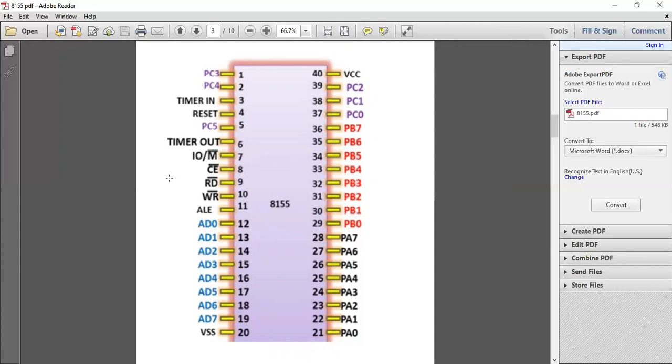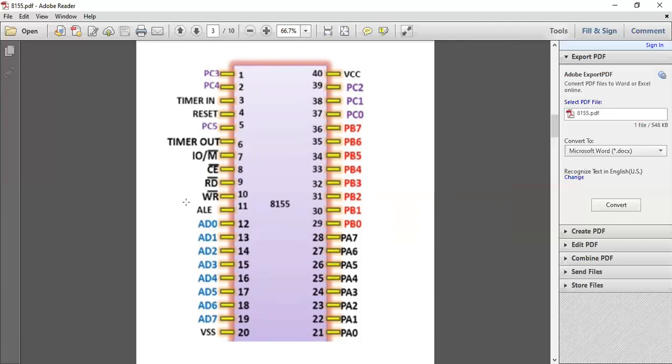This is your read pin. Whenever you have to read data from your memory of 8085, you use your read pin. This is also active low. Then there is active write pin, active low write pin. Whenever you have to write something on your memory, you use this active write pin. Then there is ALE, that is address latch enable.